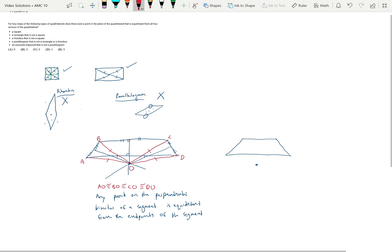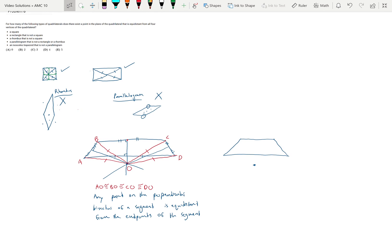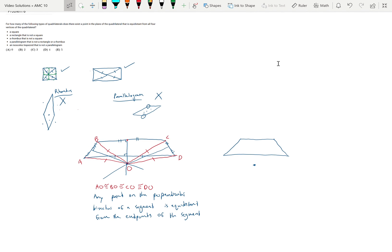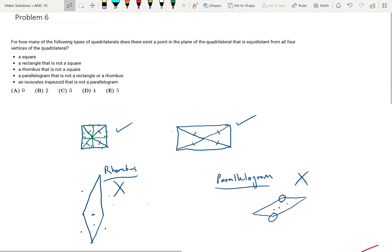Kind of a hand-wavy approach — if you have a better solution, definitely reach out. But I thought this was the best way to think about this problem without memorizing a ton of stuff. So the answer is: the square works, the rectangle works, and the isosceles trapezoid works. So the answer is three.